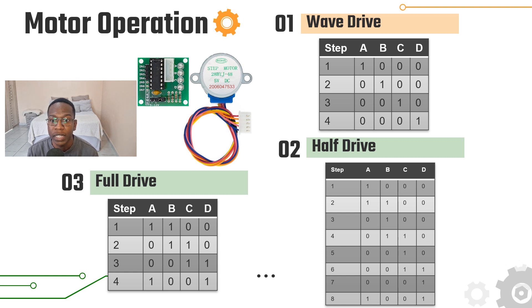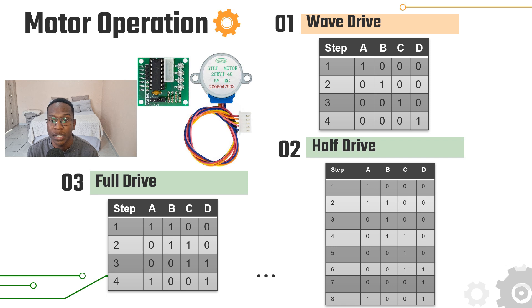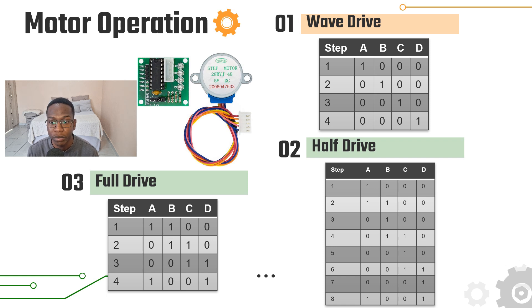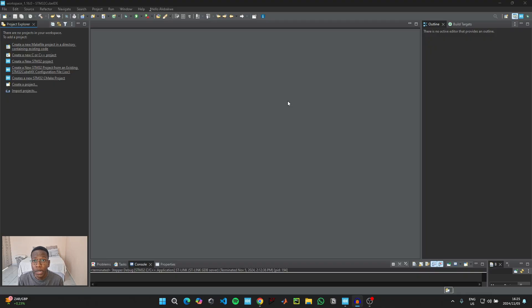And then lastly in the full drive mode, two phases are always being energized at the same time and the motor takes 2048 steps to complete one revolution. This mode provides a higher torque. For this video we're going to be using the half drive mode.